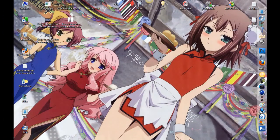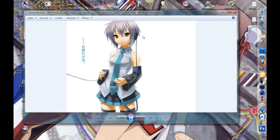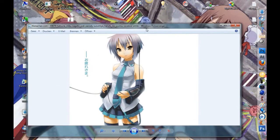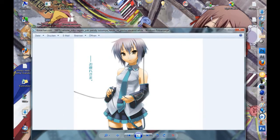Hello guys, today I want to show you how to change the hair color of this person here. This is a picture of Hatsune Miku, a manga character. Okay, let's start.